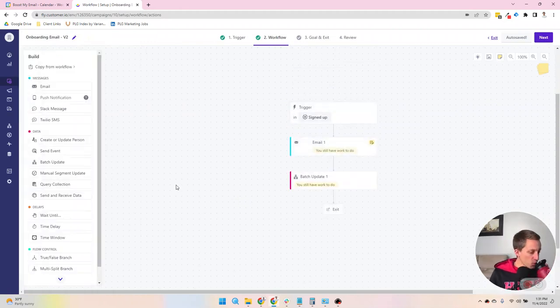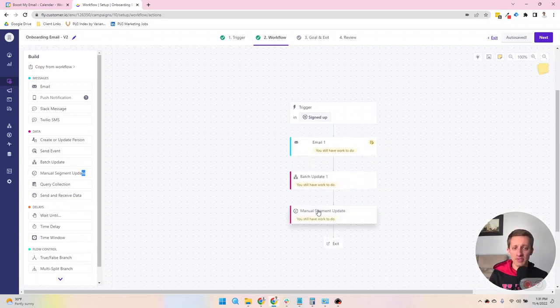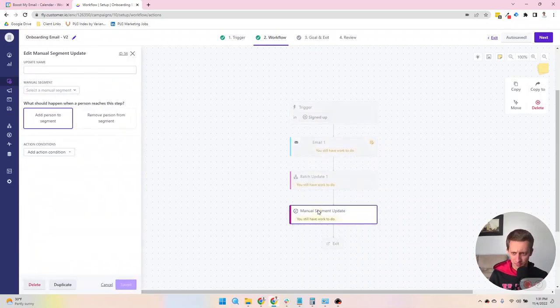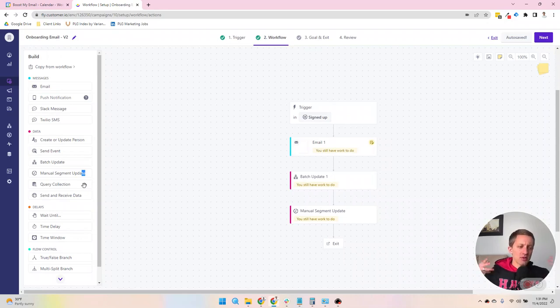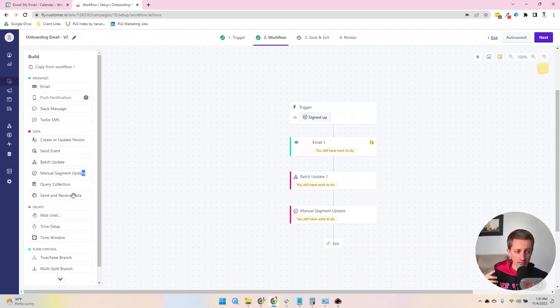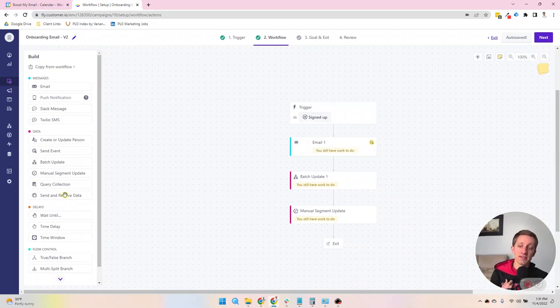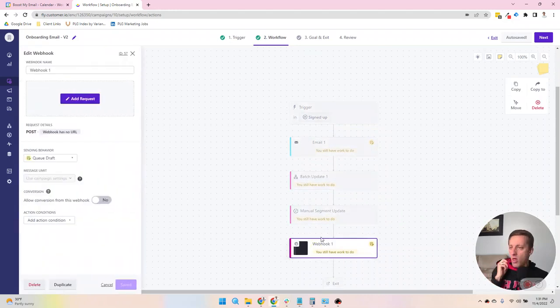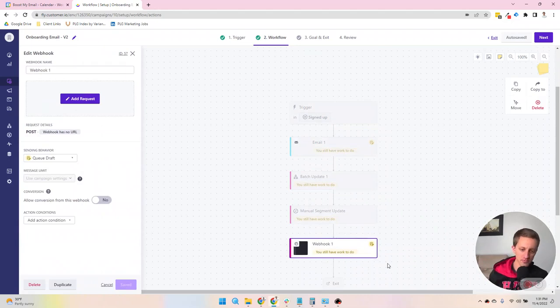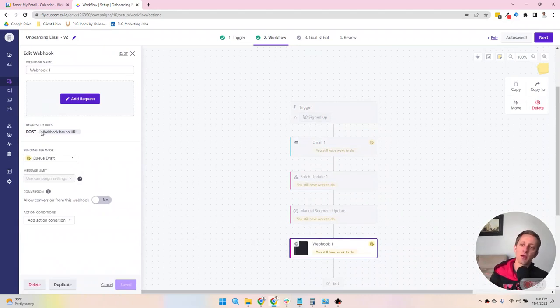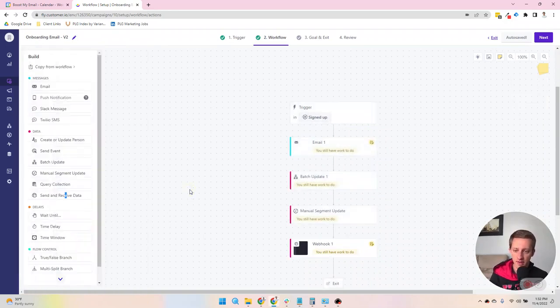You can add or remove people from manual segments. You can query what's called a collection. And this is like data, let's pretend like an event series. Let's say you have an event series on information stored in Customer.io, and you want to query that data. You can use collections to do that, and that's the step you would use. And then send and receive data here is webhooks. So a little confusing when you first see it, but it's a webhook. And you can send and receive data that way.